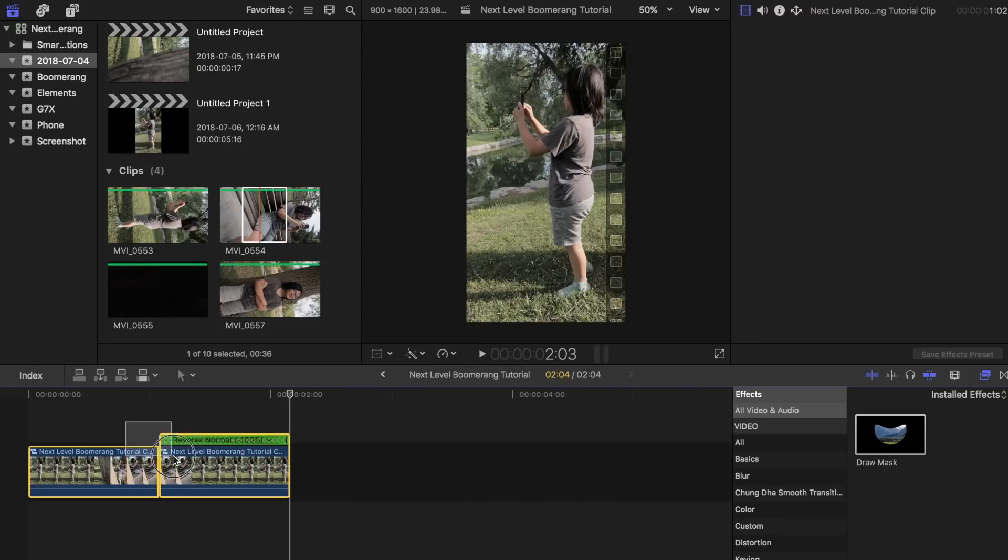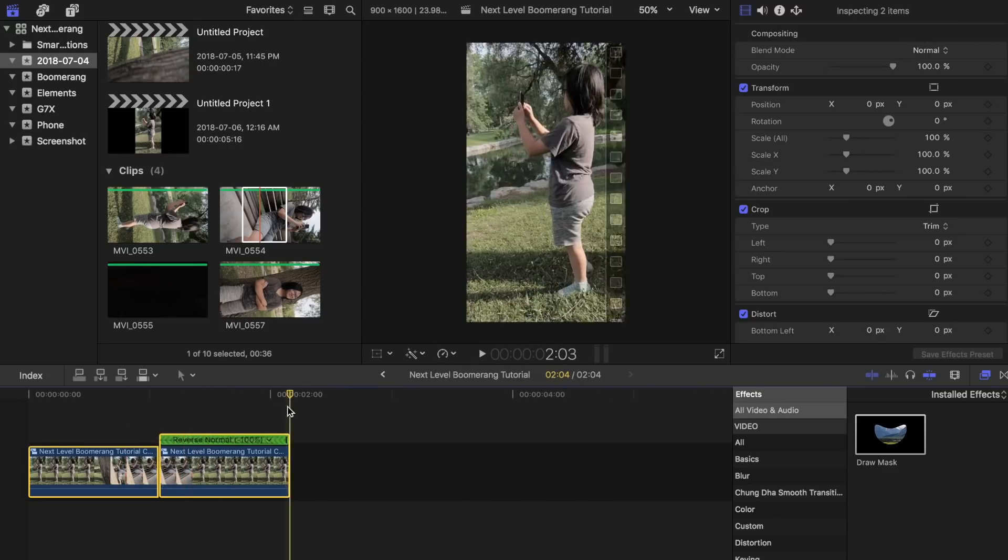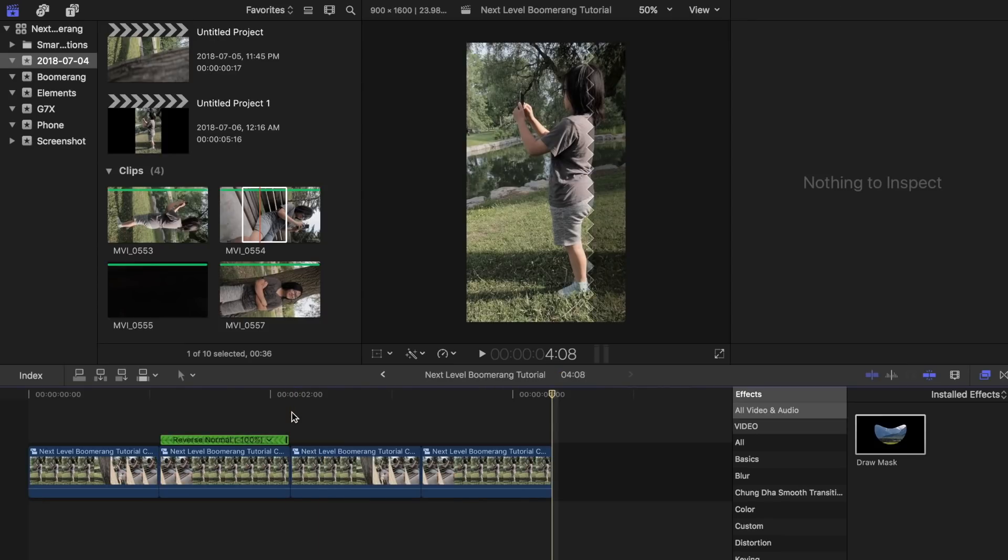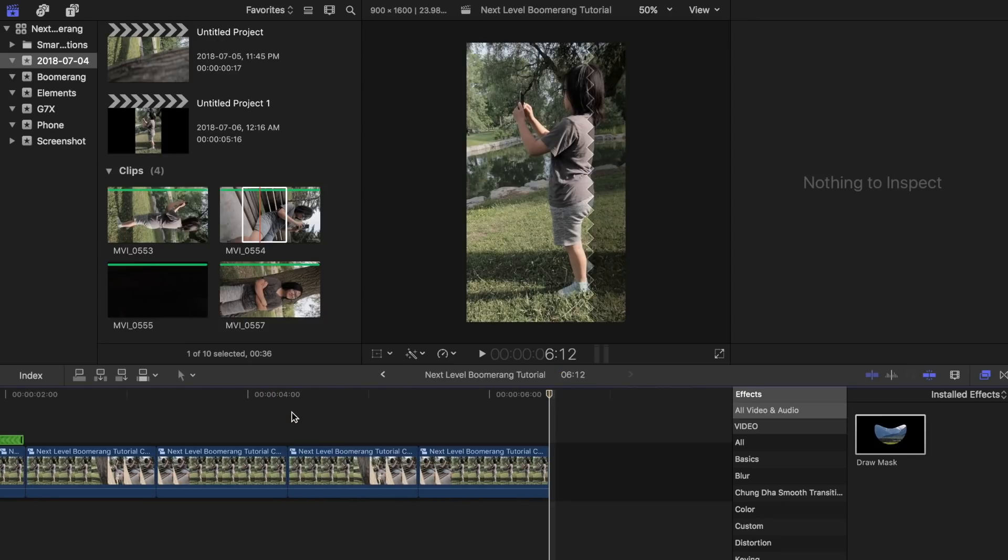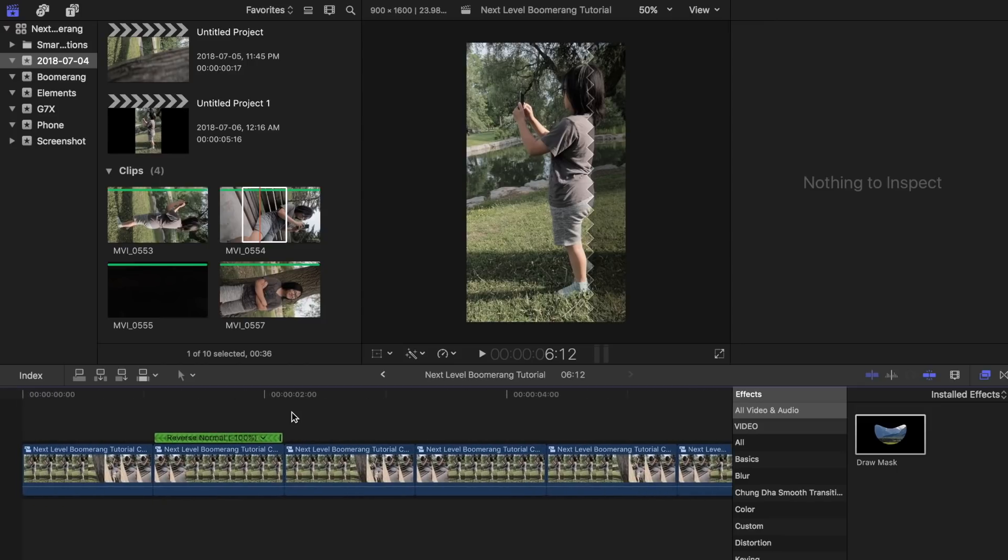Now select both clips, copy both with Command plus C. I will paste it about 3 more times just to make the entire video around 5 to 6 seconds long.